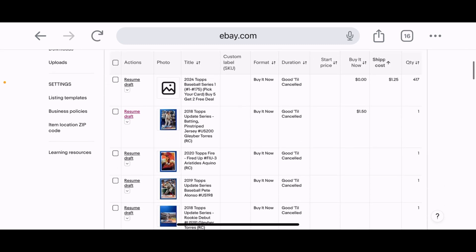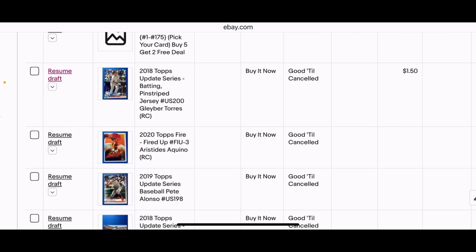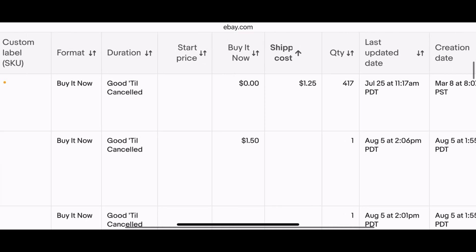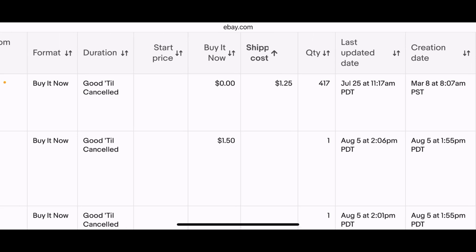Back on the draft page — zooming in on the Gleyber Torres listing — I can see $1.50 was saved as my Buy It Now price. If I were starting fresh with an empty draft bank and knew I wanted a 99-cent auction on all cards, I could set that via bulk edit. But since I'm doing Buy It Now with individual pricing, I'll go through each one separately.